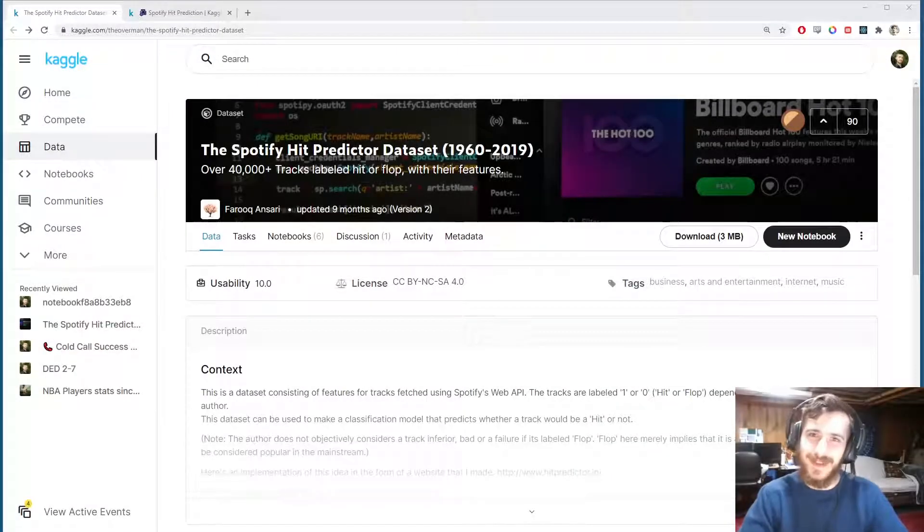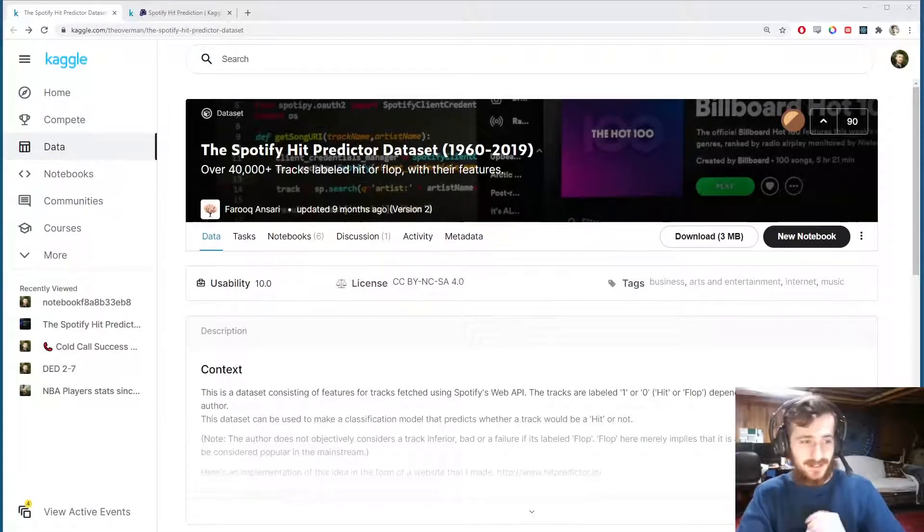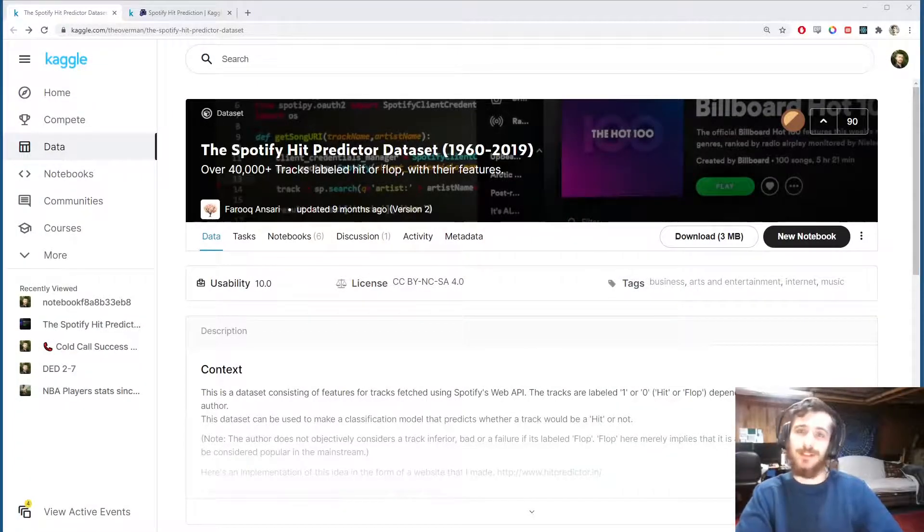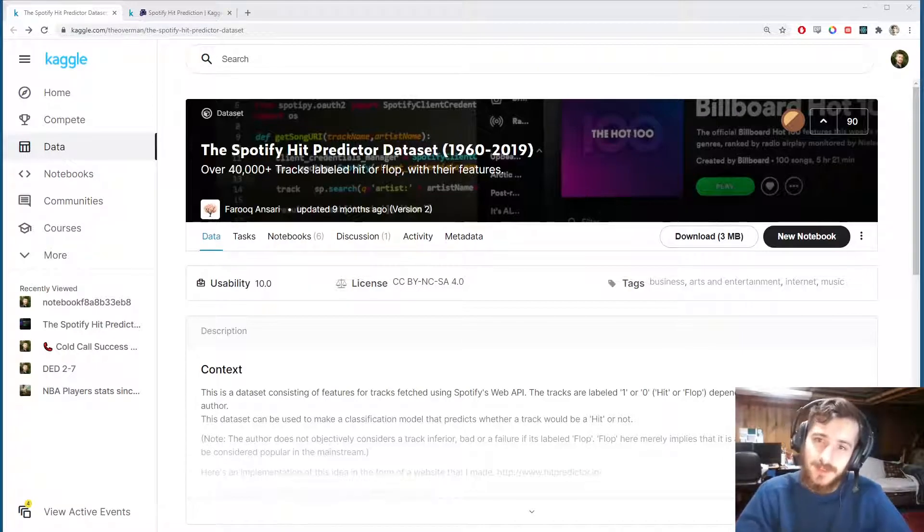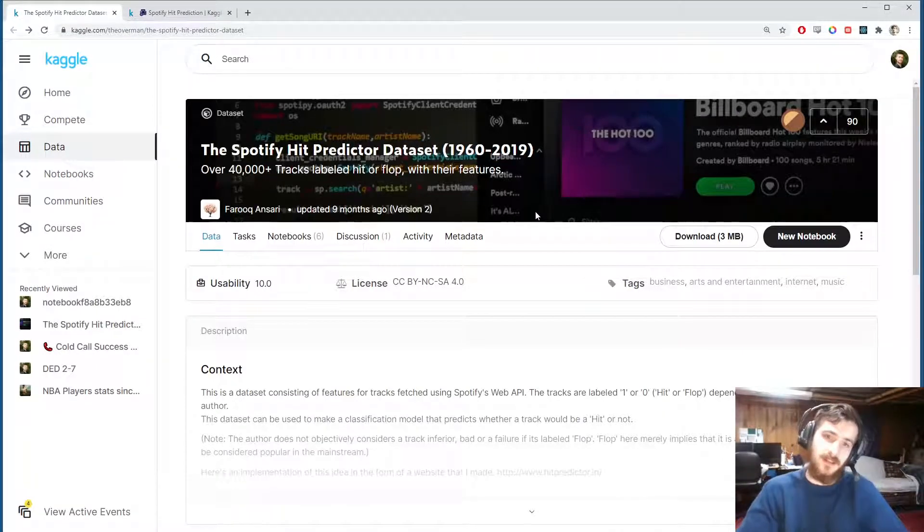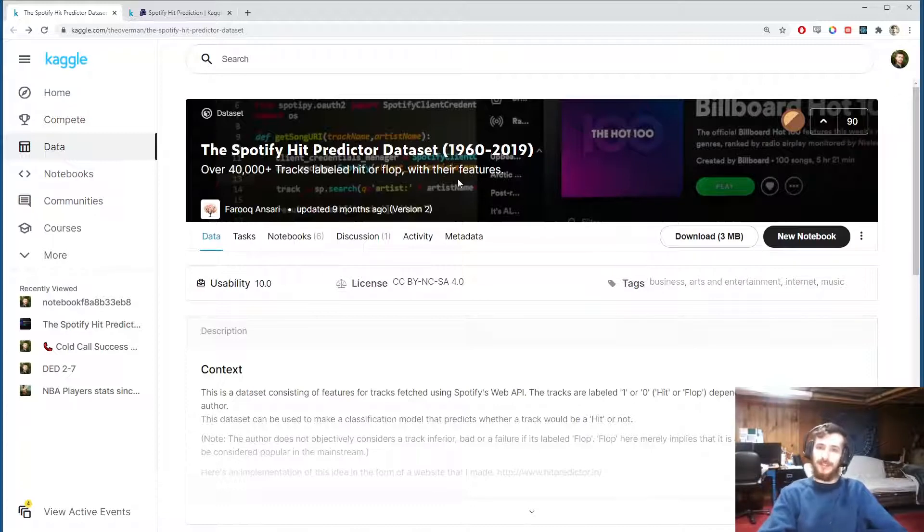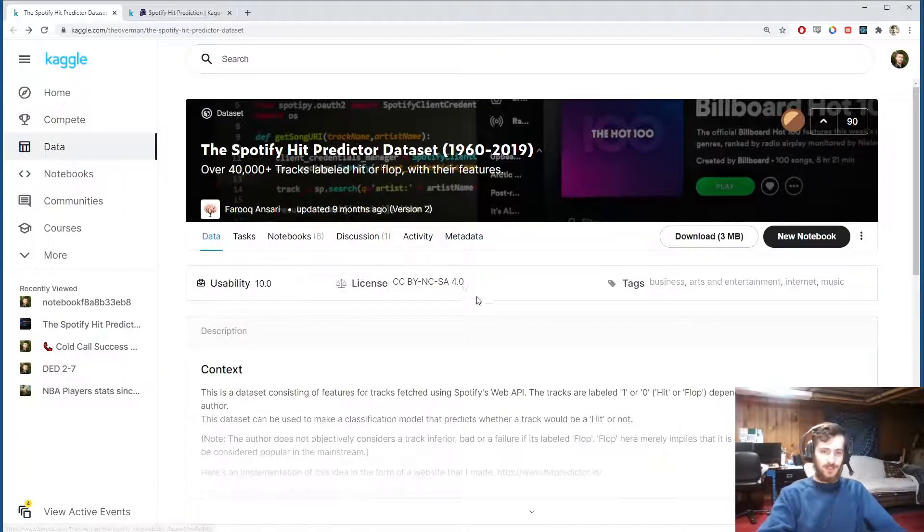Hi guys, welcome back to Data Every Day. Today we are looking at a dataset of Spotify songs from 1960 until 2019 and we're going to try to predict if a given song will be a hit or not.